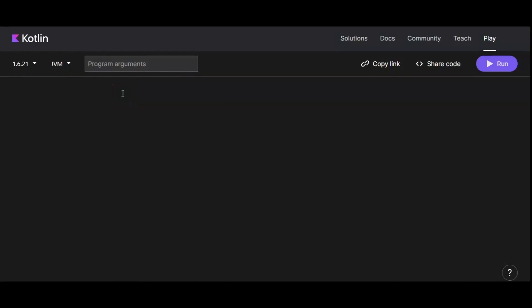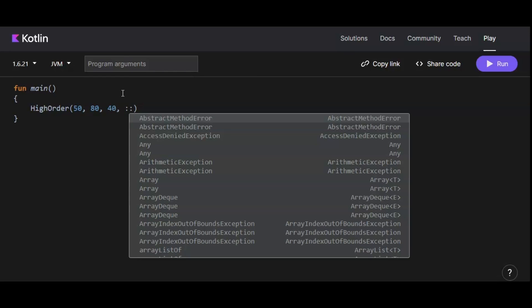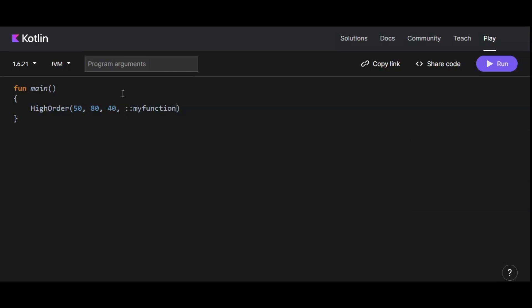Now let's do an example of a higher order function in the Kotlin playground. First, we'll create the main function. Inside the main function, let's name the higher order function 'highOrder'. We'll pass the variables 50, 80, and 40. We also need to pass a function to this higher order function, which we can do with the double colon operator followed by the name of the function — let's call it 'myFunction'. So here we are passing three variables and a function to the higher order function.